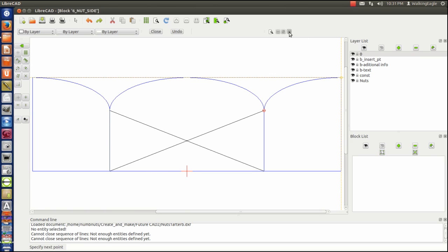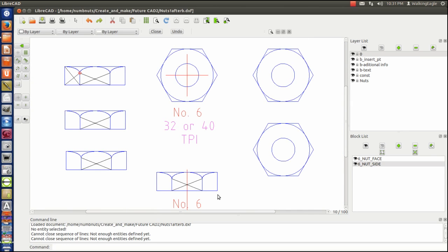And now you see that every one of them has that X drawn on it. Because I've actually modified the block. And the block is being copied to all of these ones that are the same block.